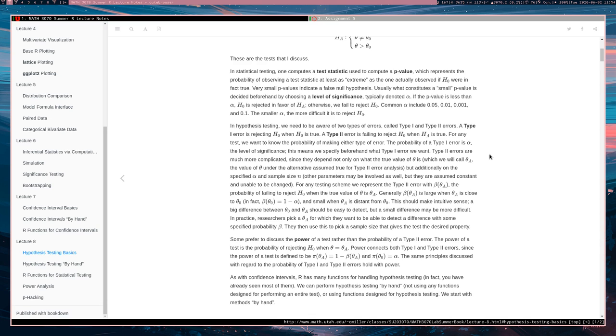As mentioned before, we could in fact fail to reject the null hypothesis when the null hypothesis is in fact false. This is known as a type 2 error. And we never actually say that the null hypothesis is true. We only say that we don't have evidence that the null hypothesis, or don't have sufficient evidence that the null hypothesis is false.